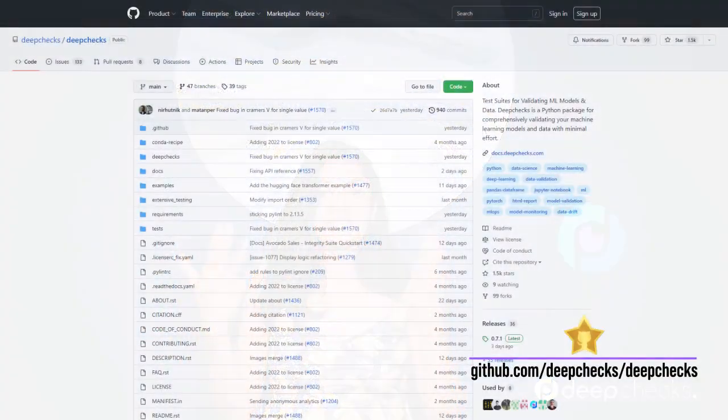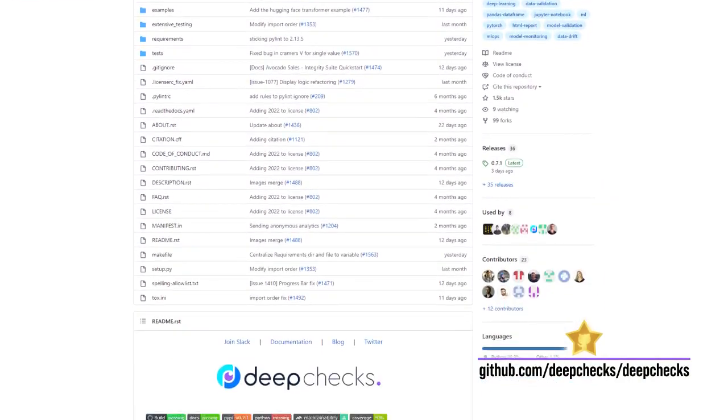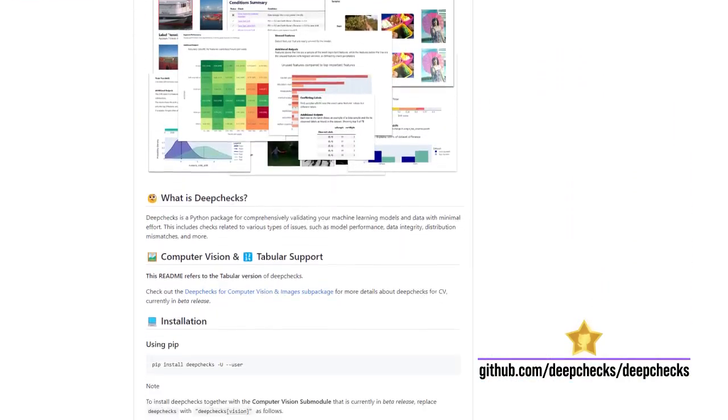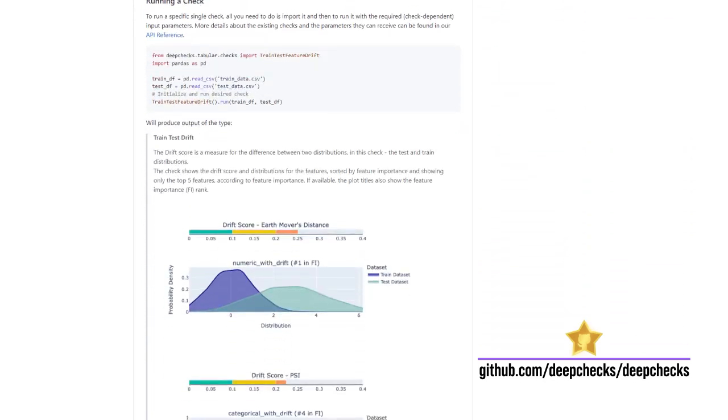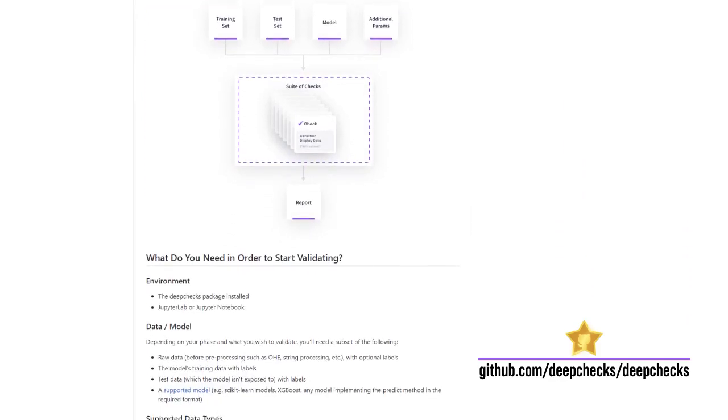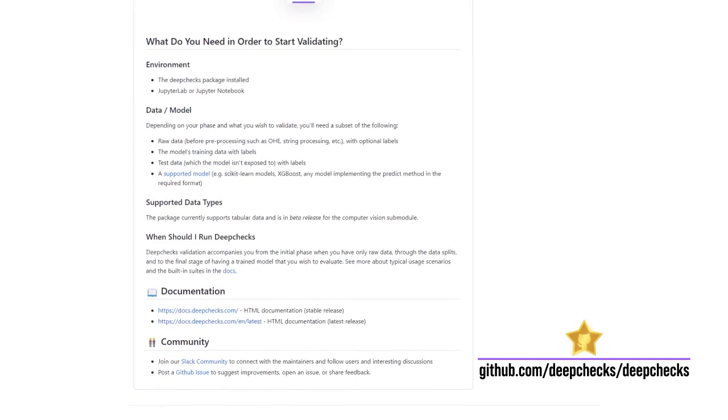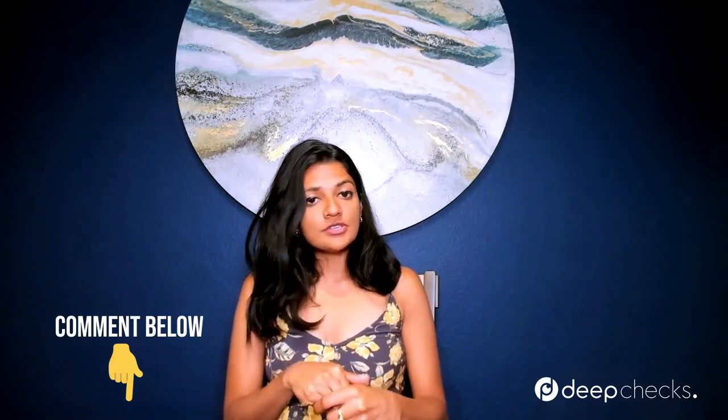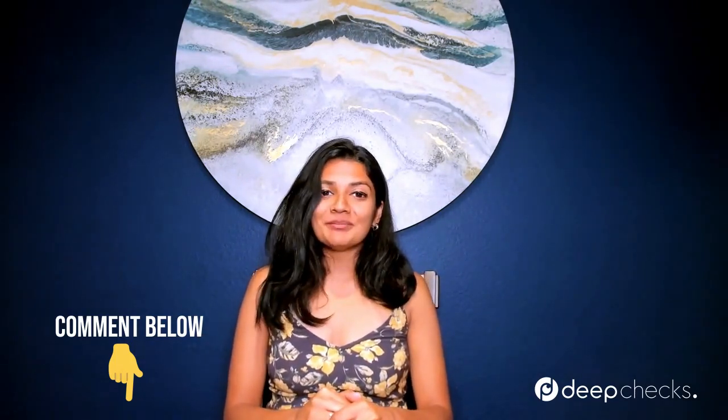If you want to explore all the checks and validation suites available in Deep Checks, go through it yourself and try it out. Also, do not forget to star their GitHub repository, as it's really important for open source packages like Deep Checks. That's how it gives them the ability to grow in the community and make sure they're developing the best solutions for applied data scientists. Please go try it yourself and definitely star their GitHub repository. If you have any questions, please add them to the comments. I will be attaching more resources in the description, so please check that out, and stay tuned for more upcoming videos.